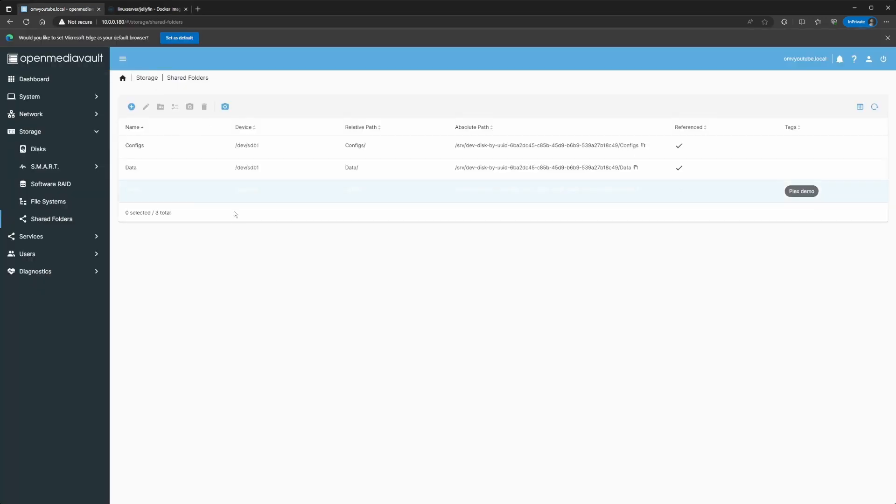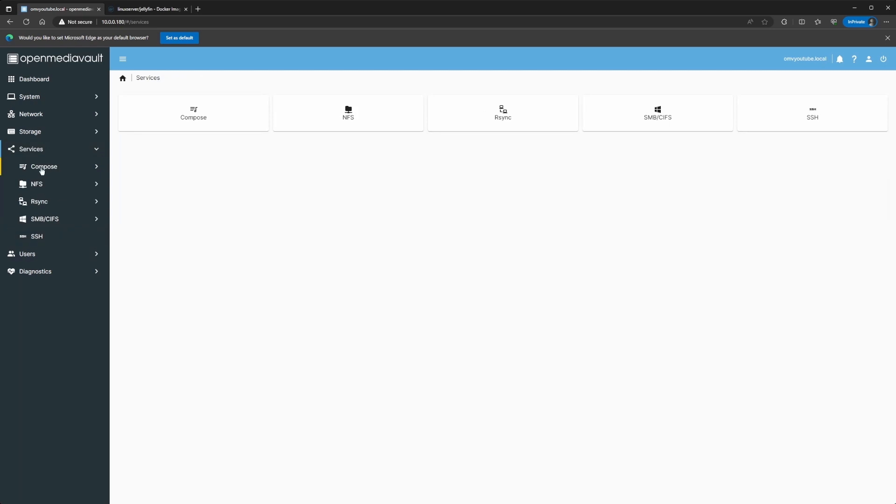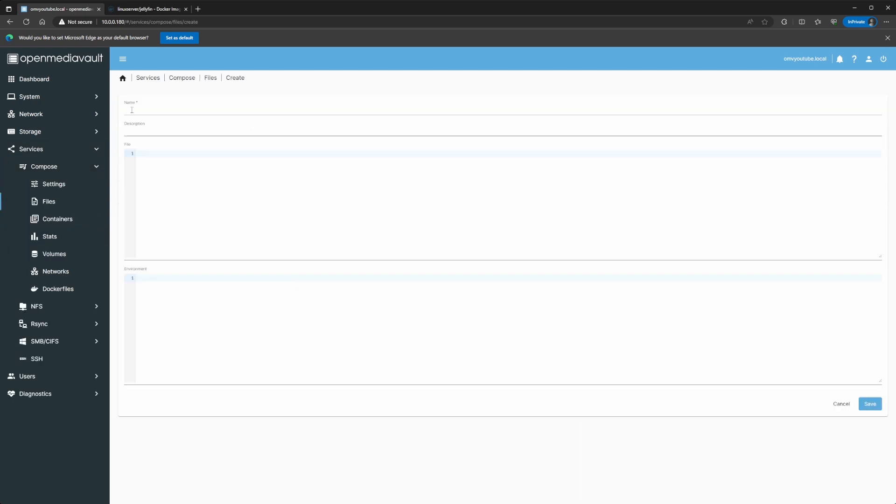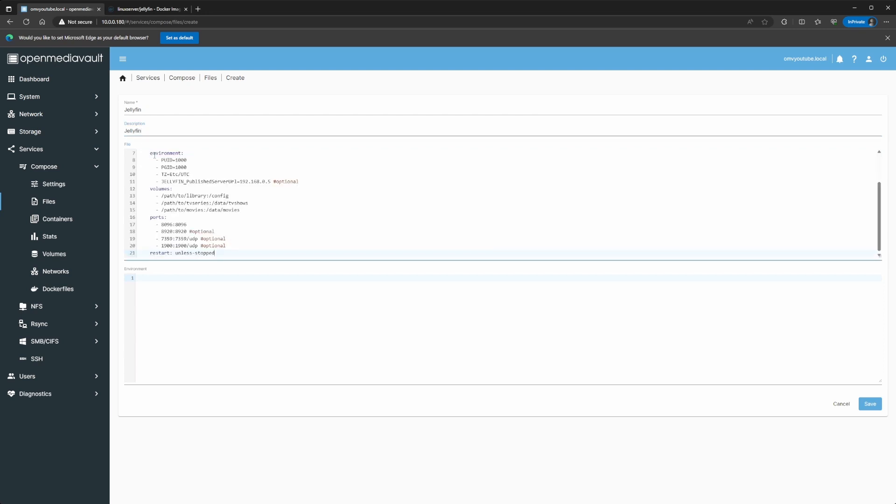And what I mean is, in this case, we're going to need a TV shows and a movies folder in data2. So, we'll go back here. We're going to do create. Not on this one, my bad. It's the Services, Compose, Files. You can do Create. Name will be Jellyfin. Description, you can do whatever you need to put on there.